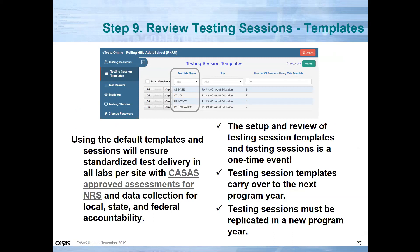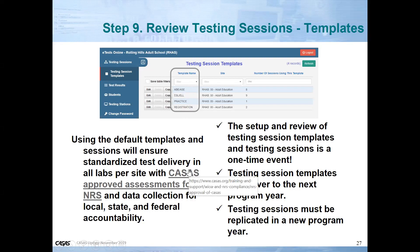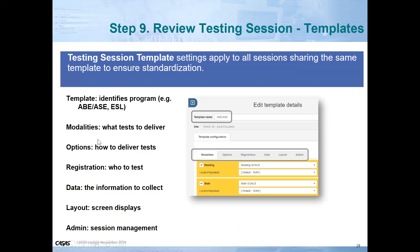Reviewing testing sessions in eTest — Martha will be showing us how you can sort the template based on test type or the client that you serve. A note on language: a template identifies what type of program — ABE, ASE, ESL, and so forth. The modalities are what tests you are going to deliver: reading, math, listening, etc. Options refer to how to deliver the test tab as you are editing eTest sessions.